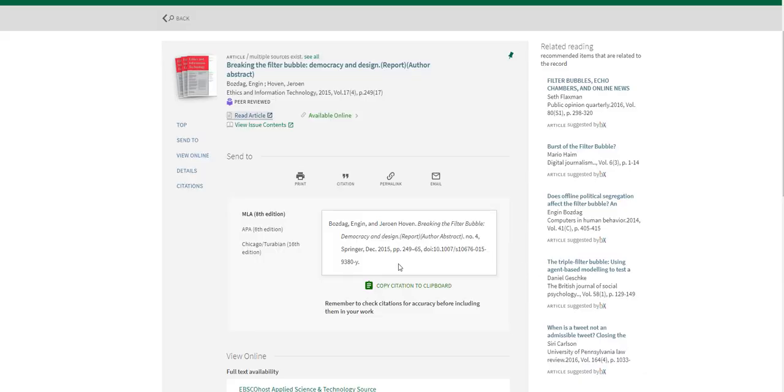And with this citation example, for some reason the volume number is left off. I can see what the volume number is here, so I'll have to add that myself.